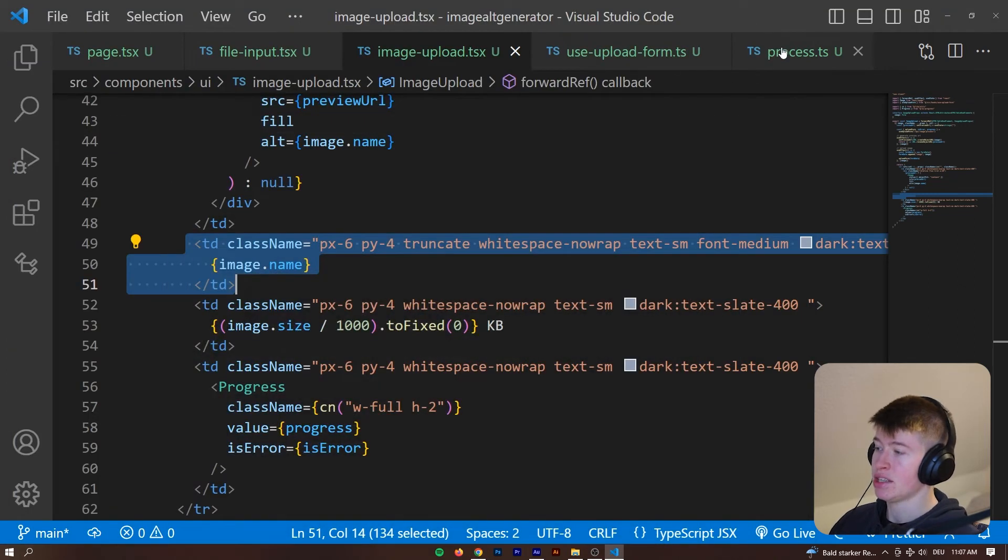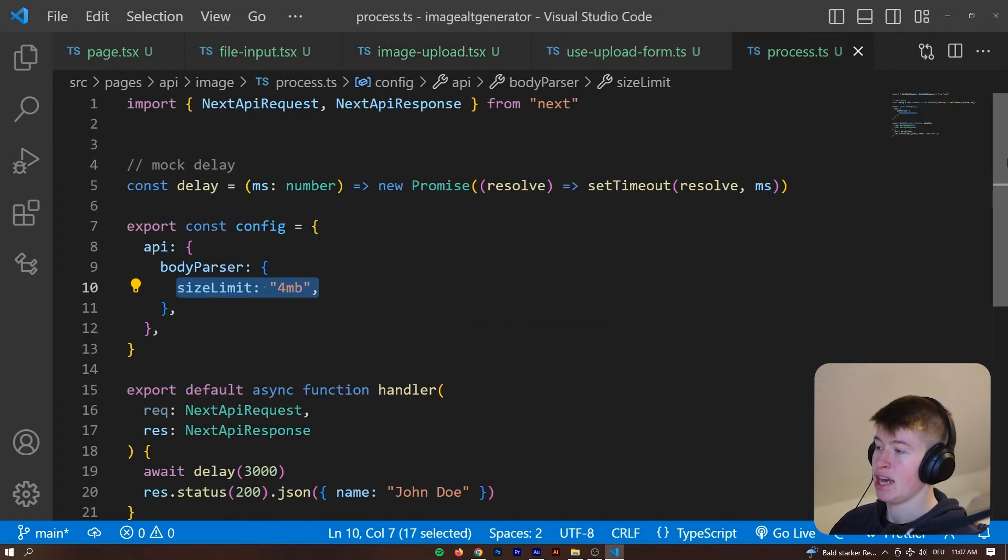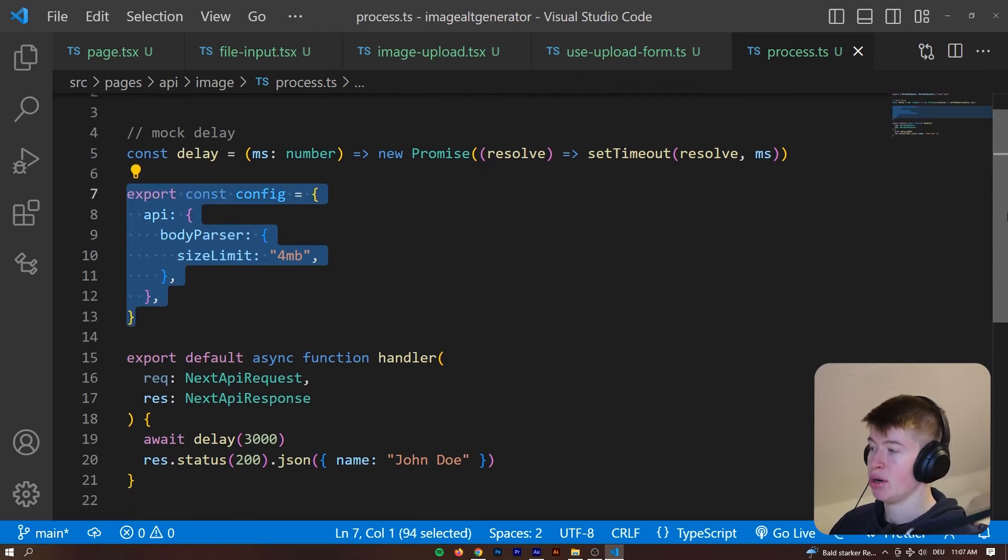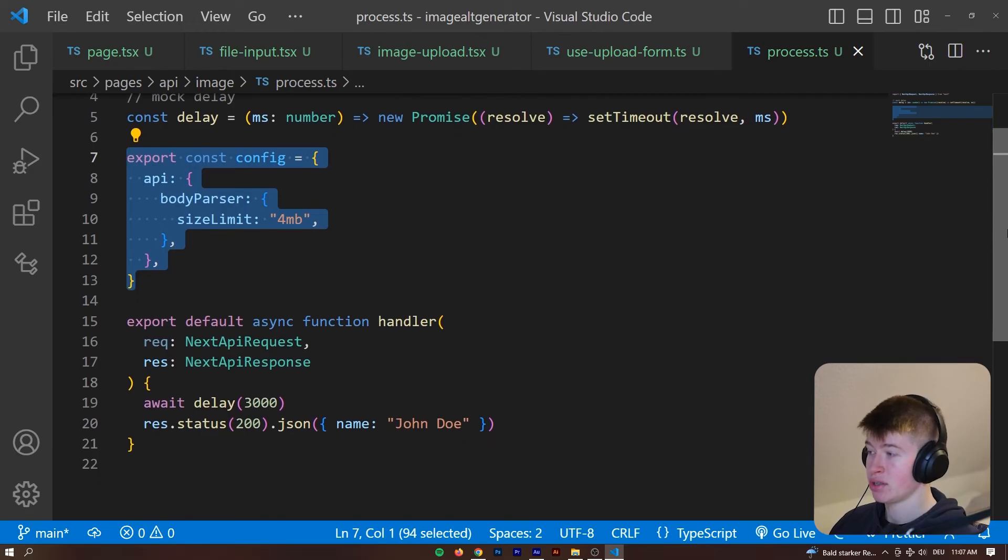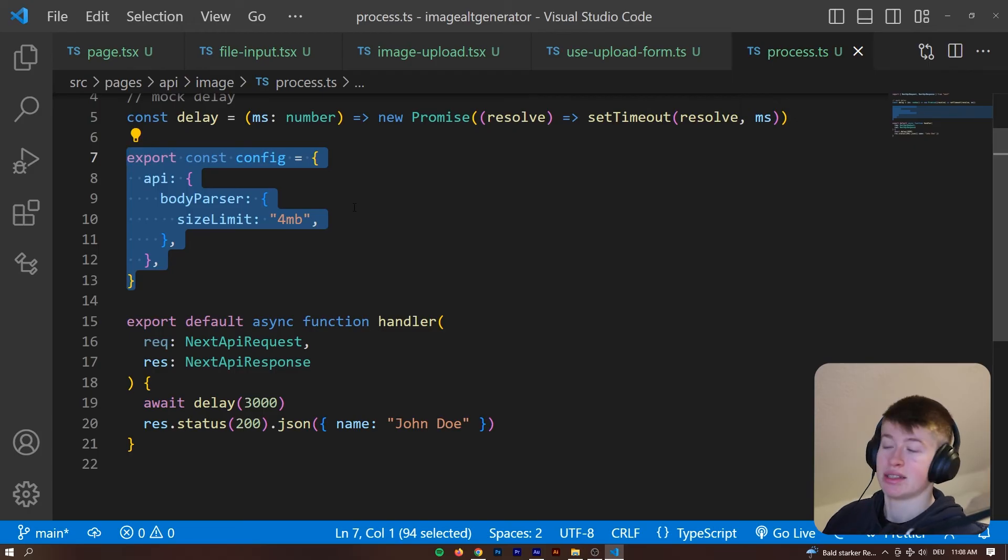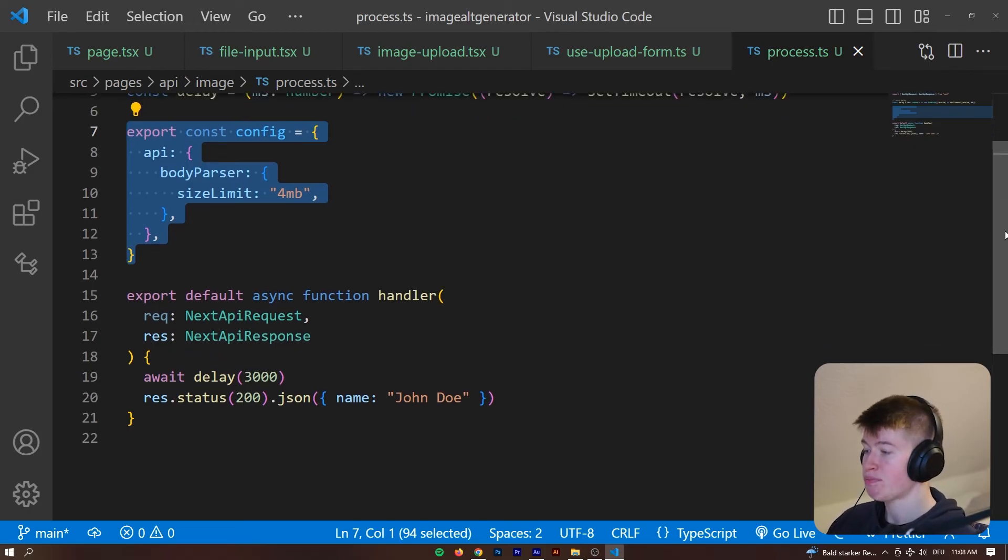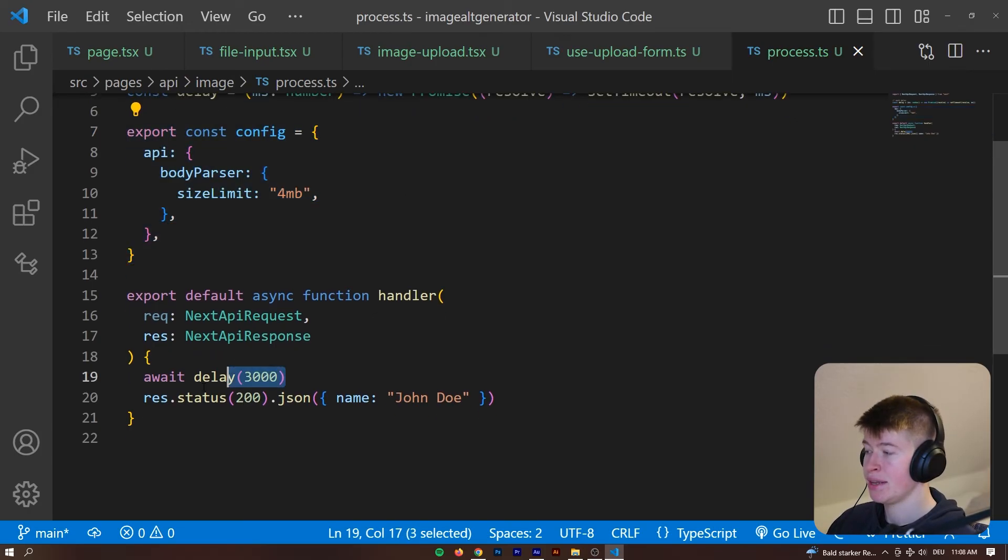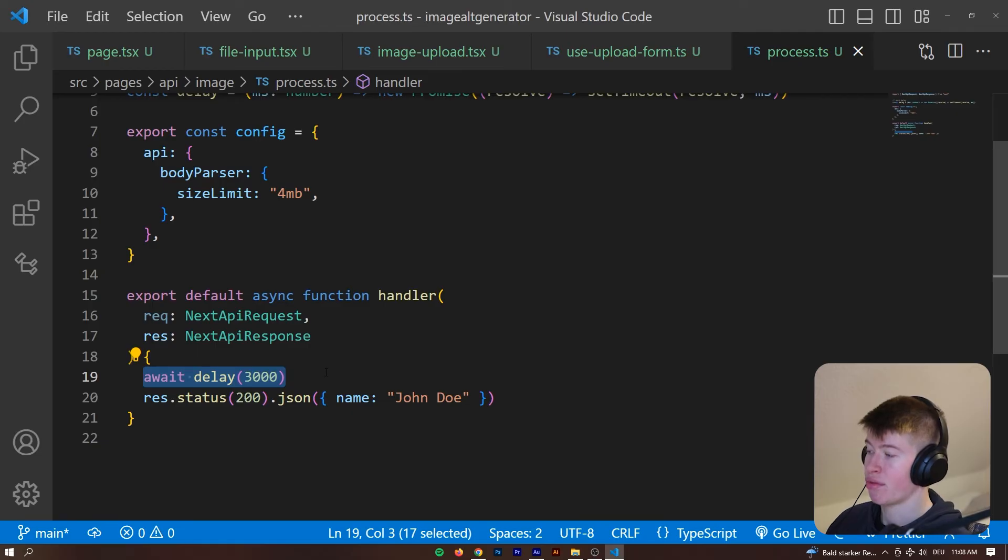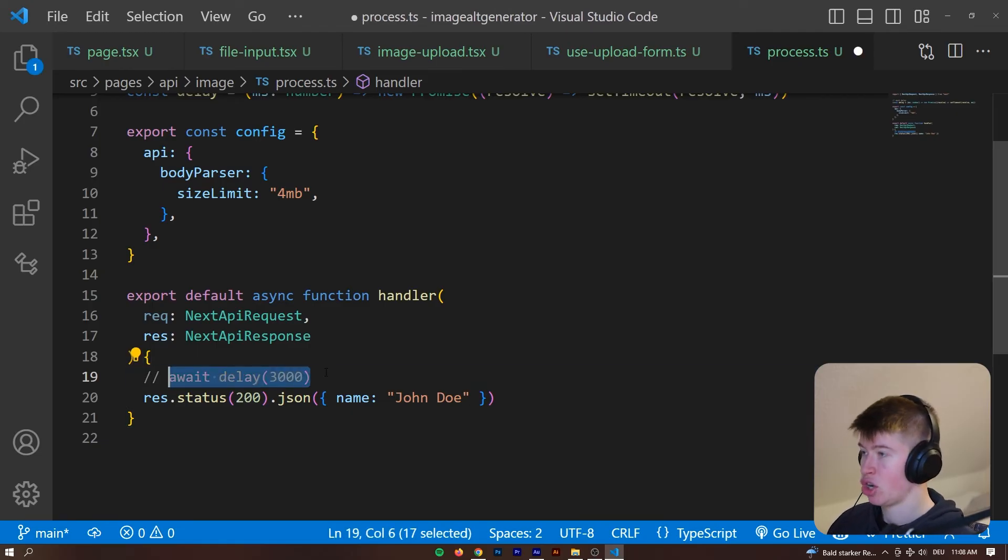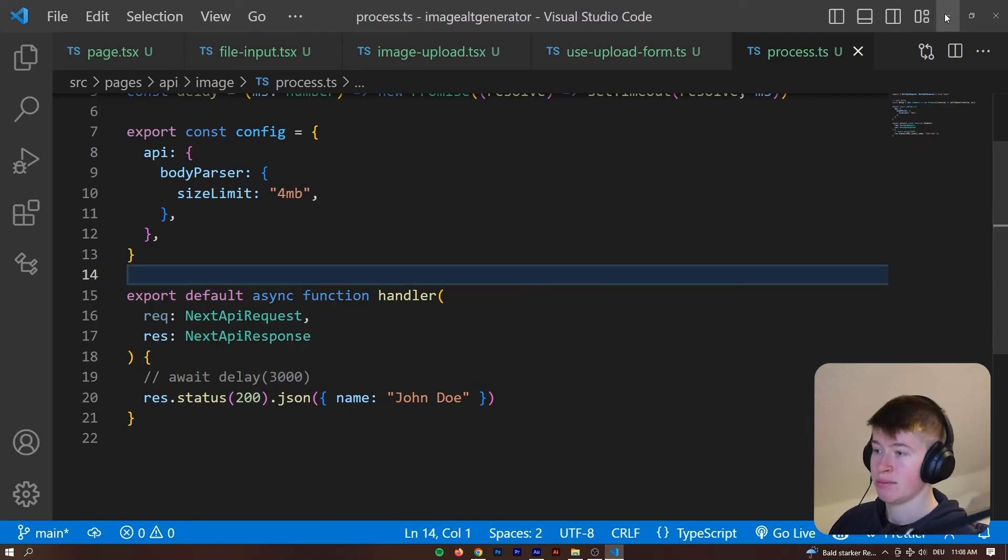And then last thing is the API route, which I kind of mentioned earlier, where we have the body parser size limit. It's the maximum that Next.js allows at 4 megabytes and then we are awaiting the delay of 3000. If we didn't, or let me just comment that out, take a look at what happens to the status bar.